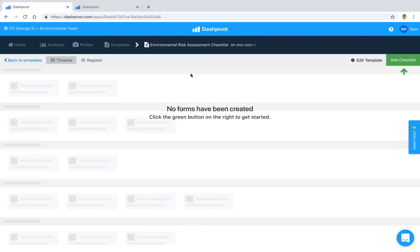Setting up checklists as digital forms is going to make them much faster and easier to complete on site using the mobile or tablet app.